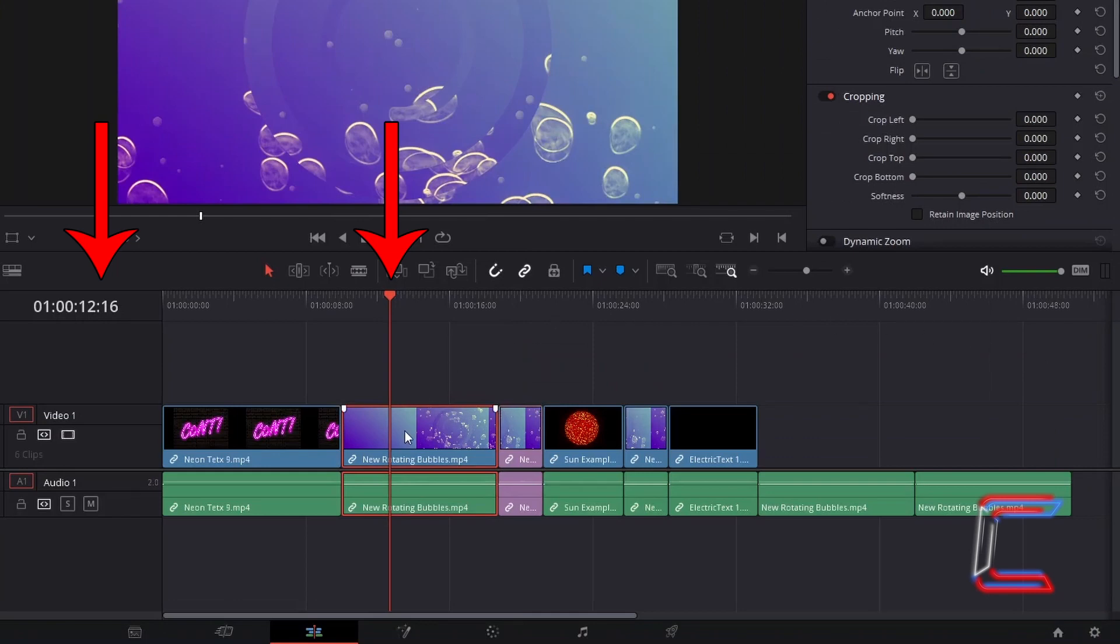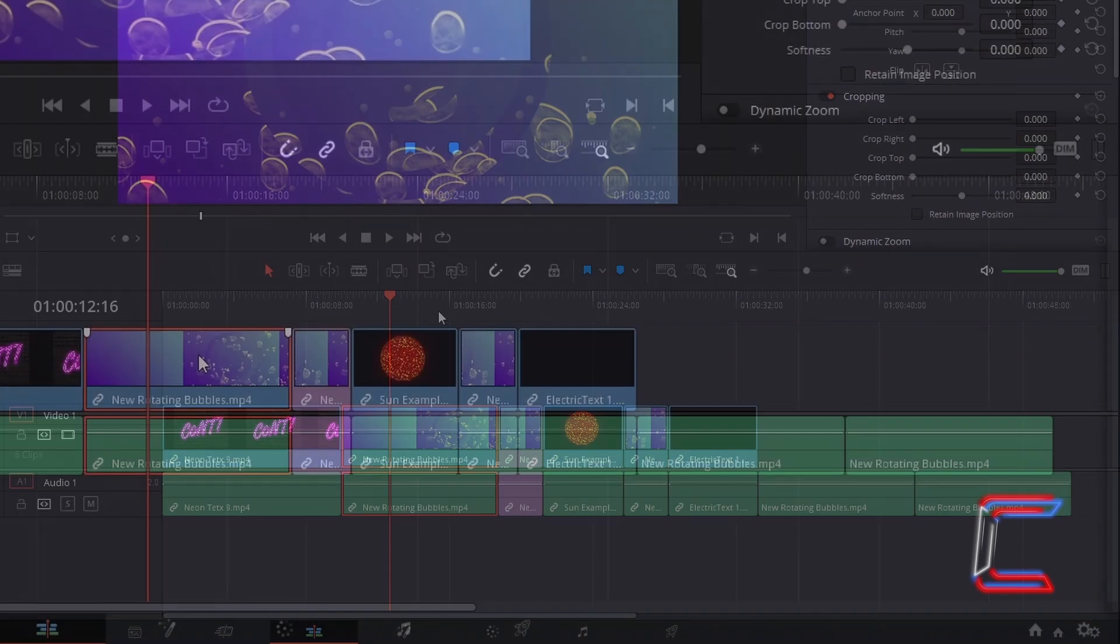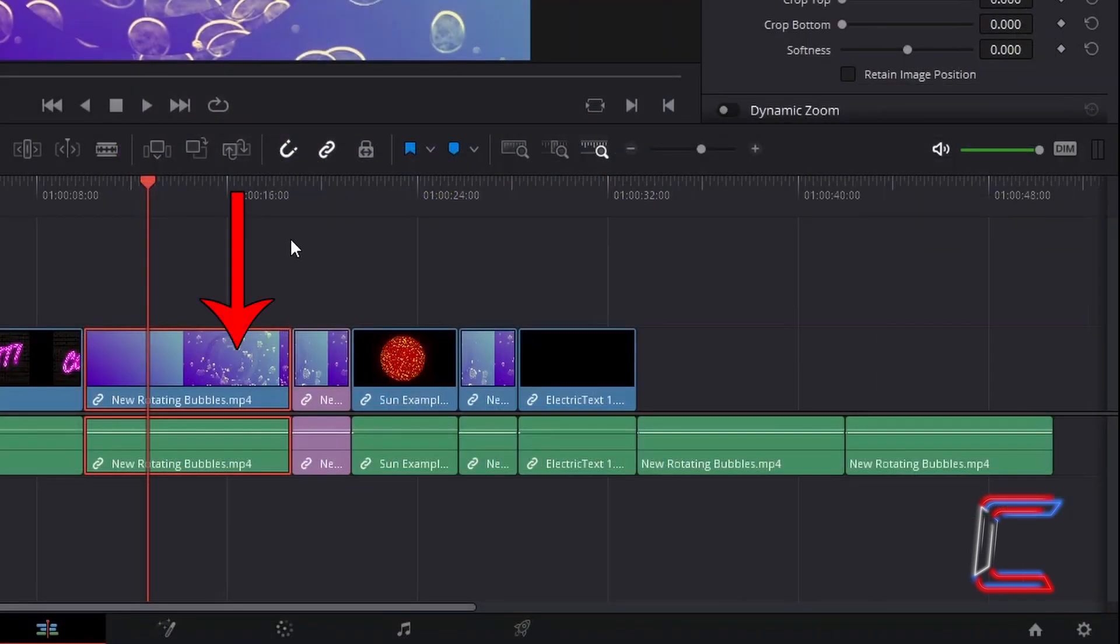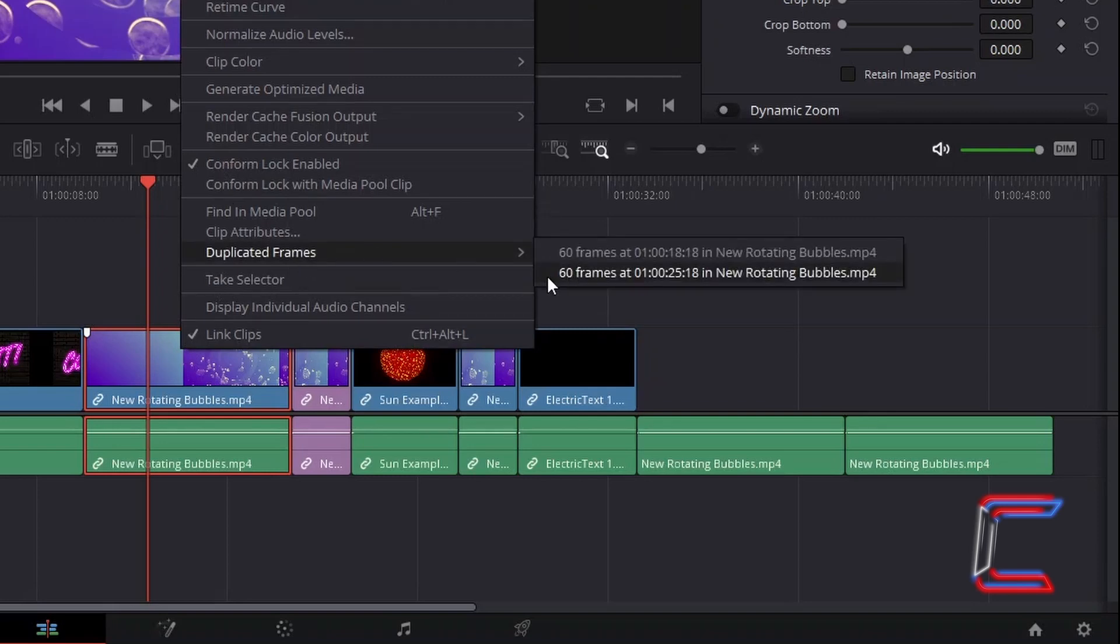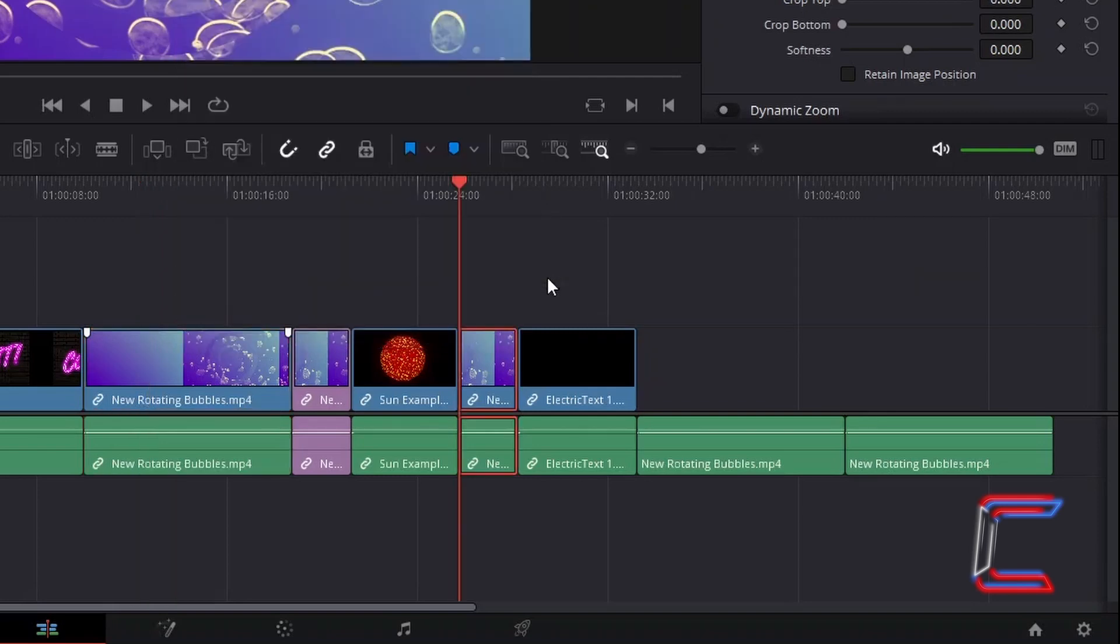Keeping the red playhead in place, I can right-click on the same media file, choose Duplicated Frames once more, and select the other location on my edits timeline where this particular frame appears.